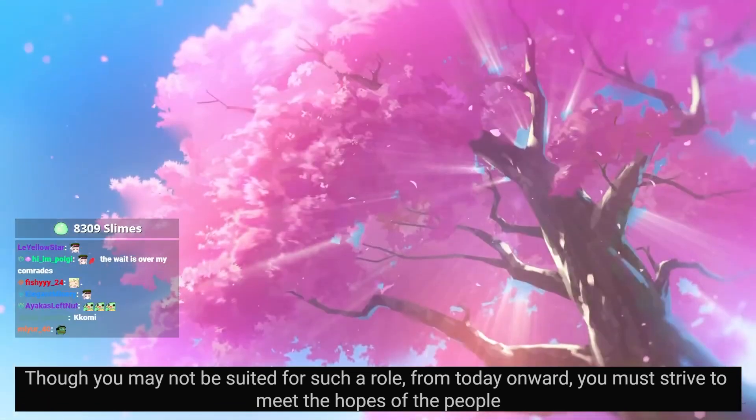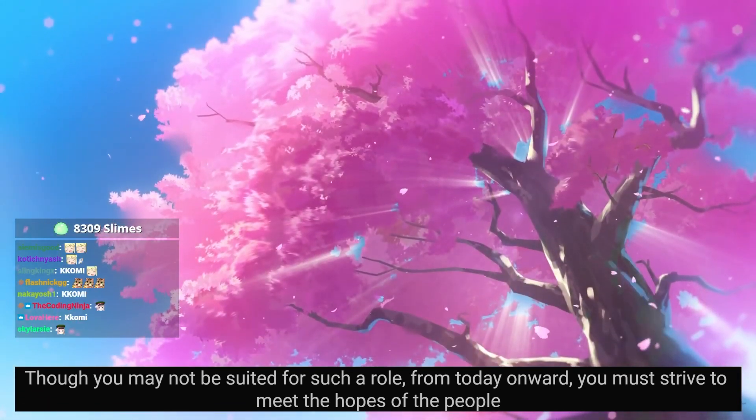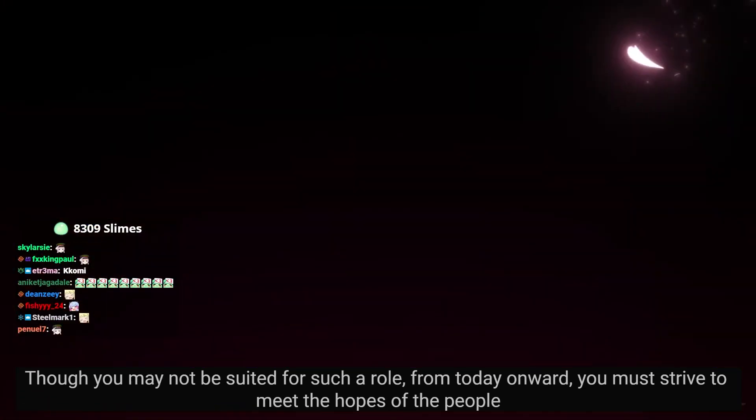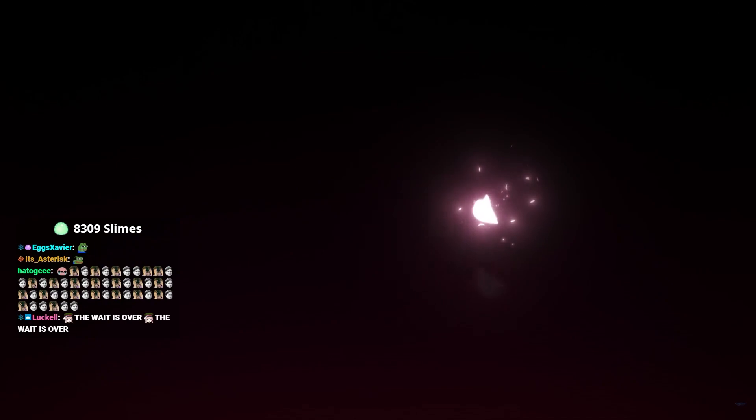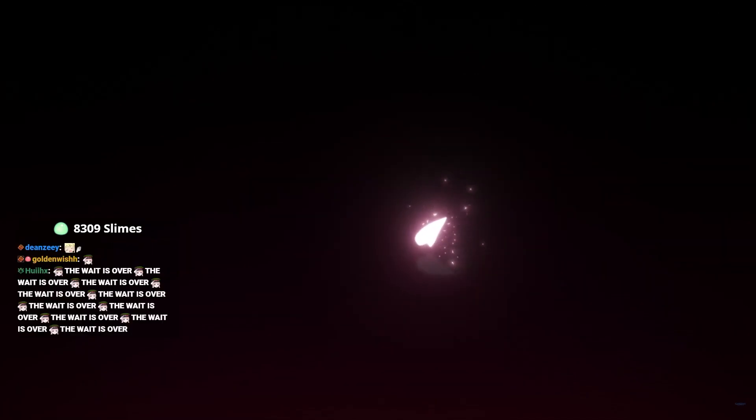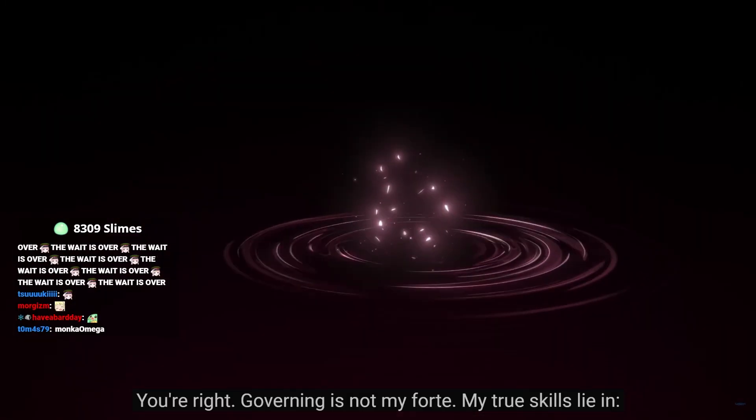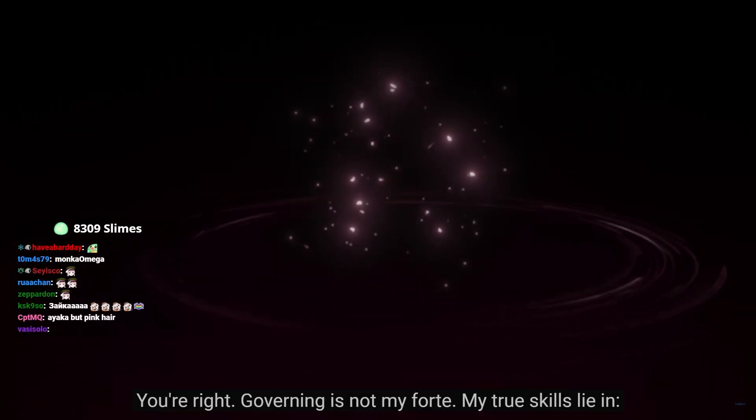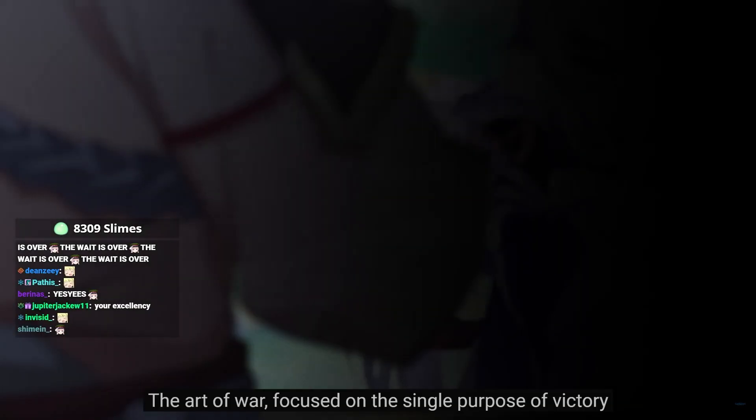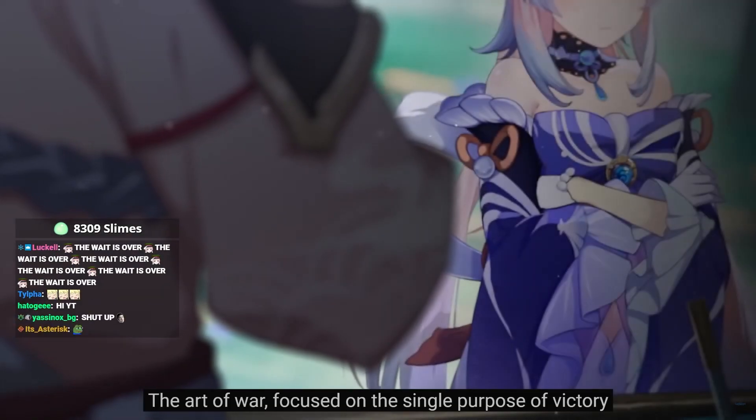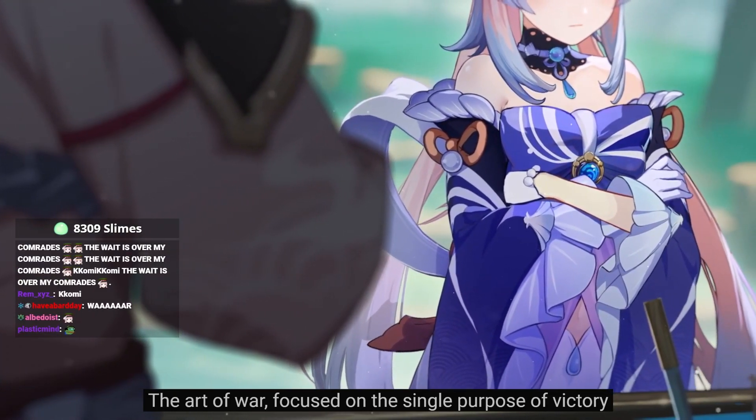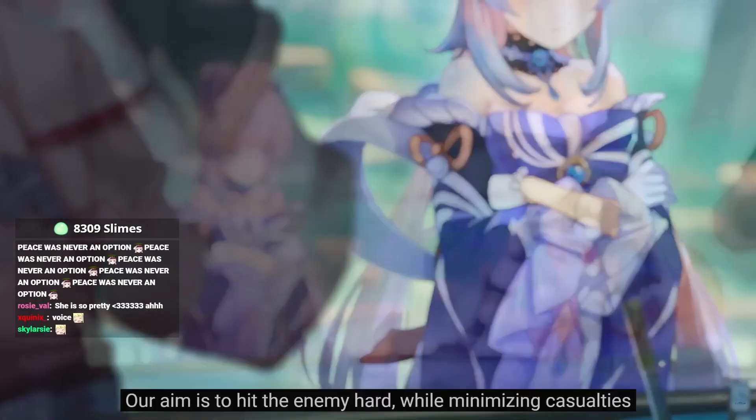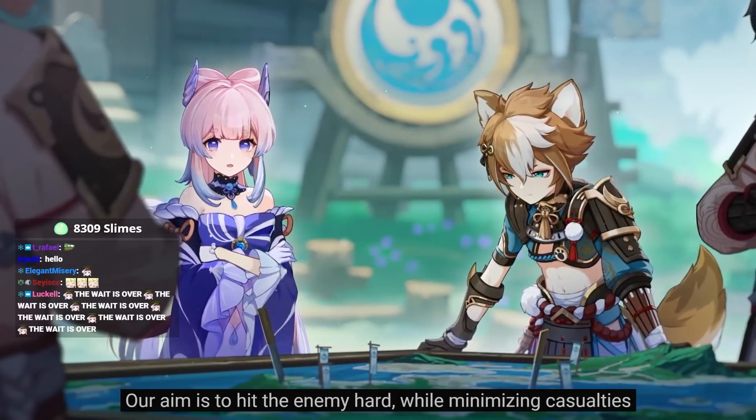Today onward, you must strive to meet the hopes of the people. The music feels so tense. You're right. Governing is not my forte. My true skills lie in the art of war, focused on the single purpose of victory. The art of war!